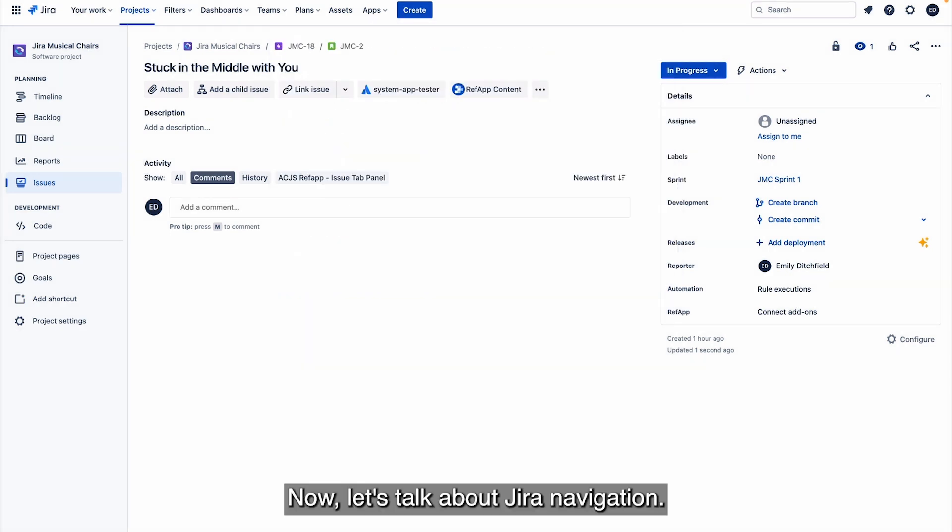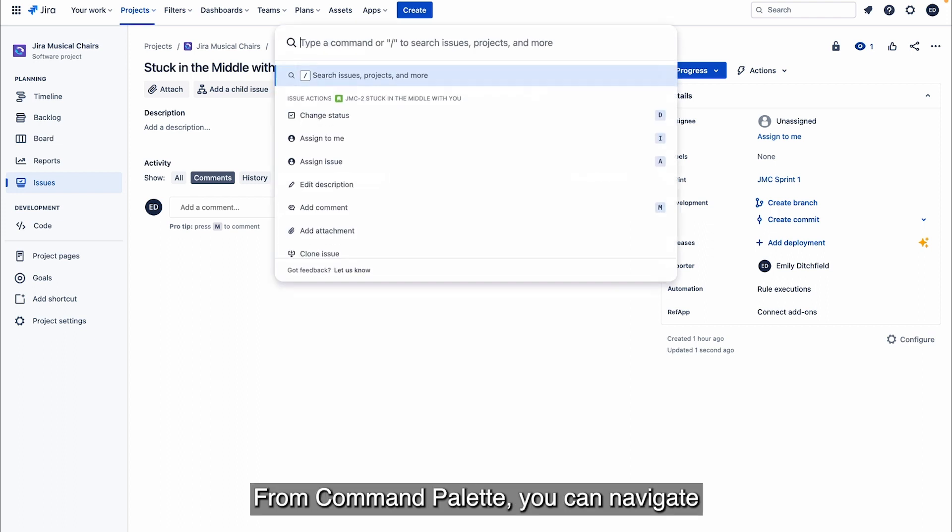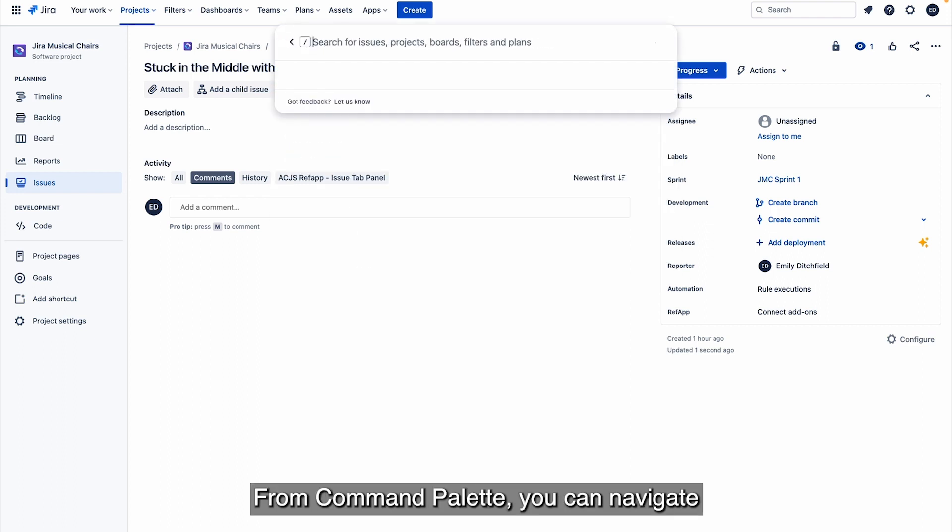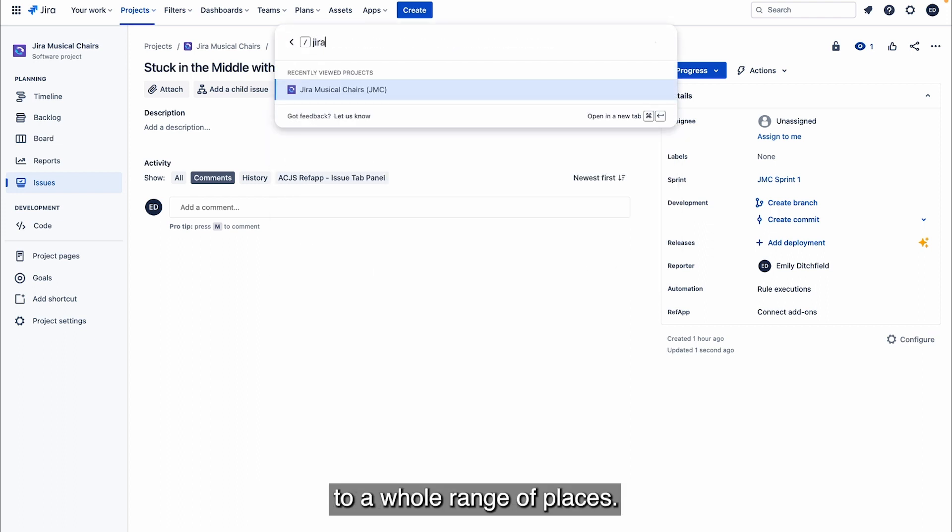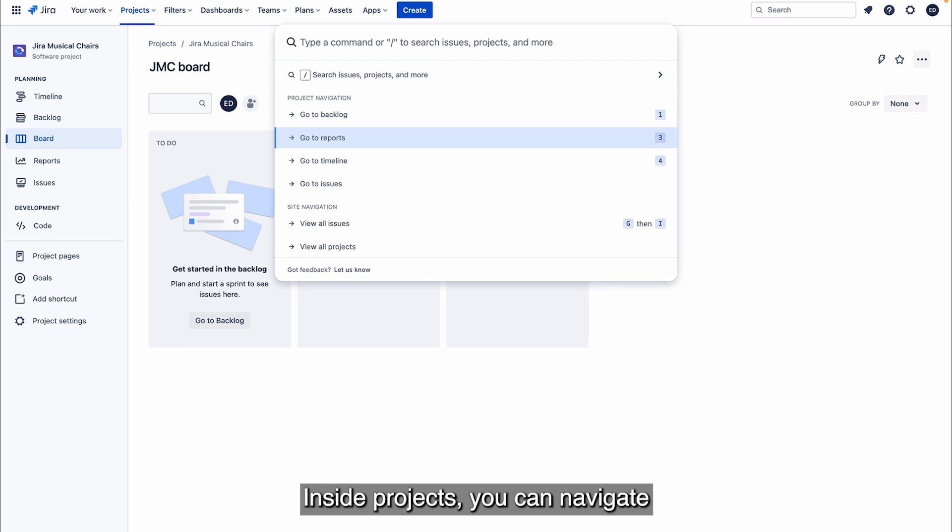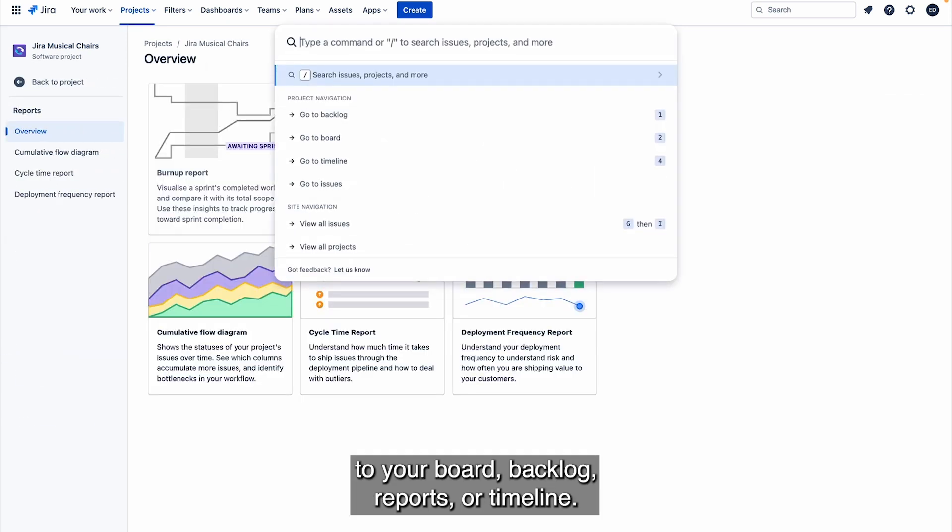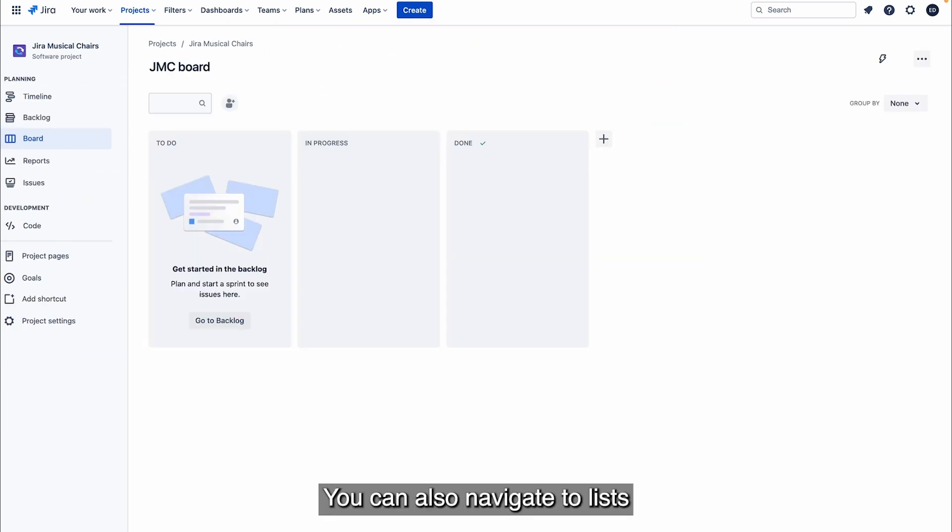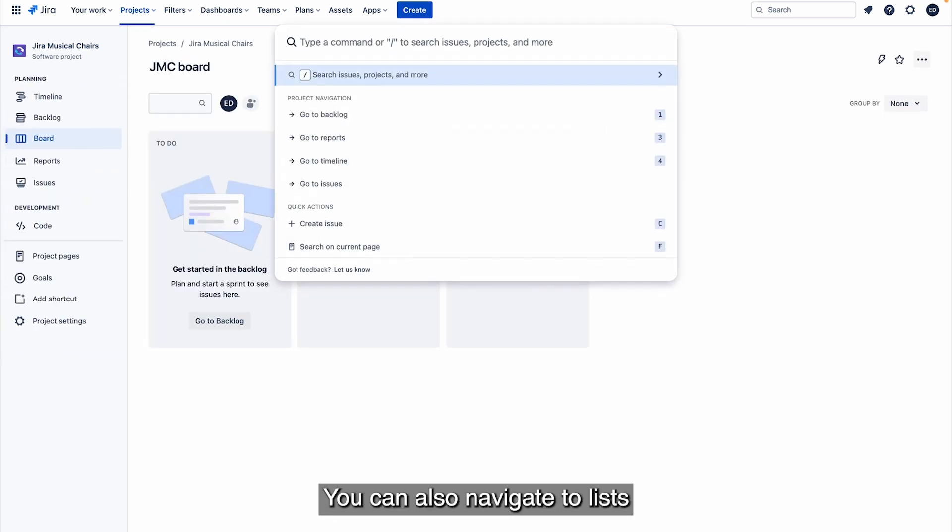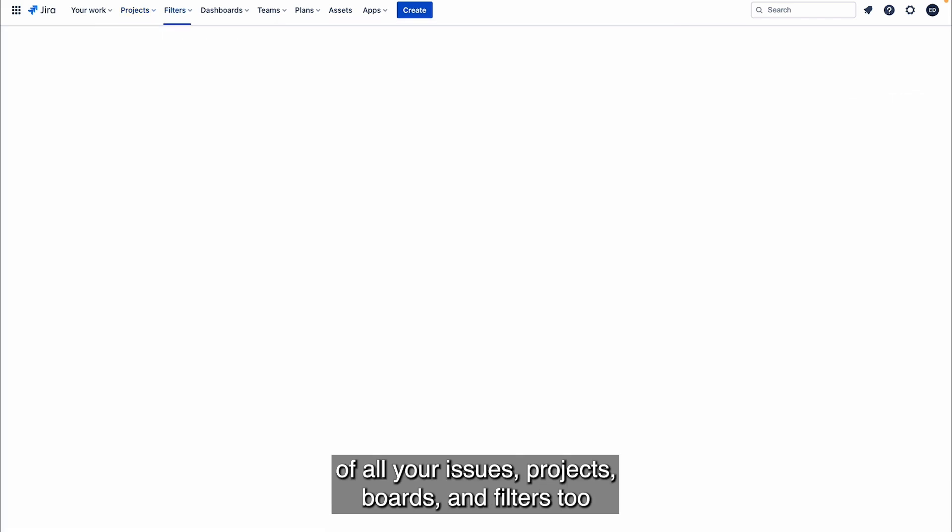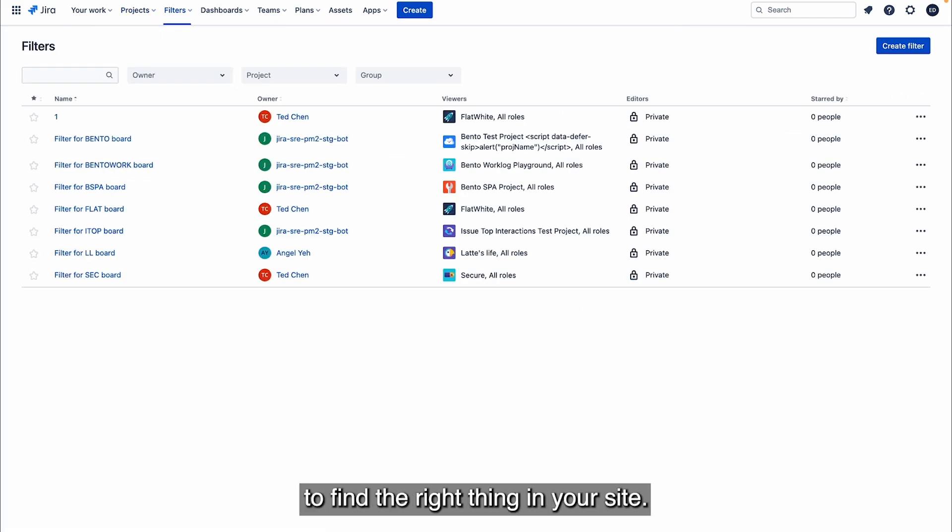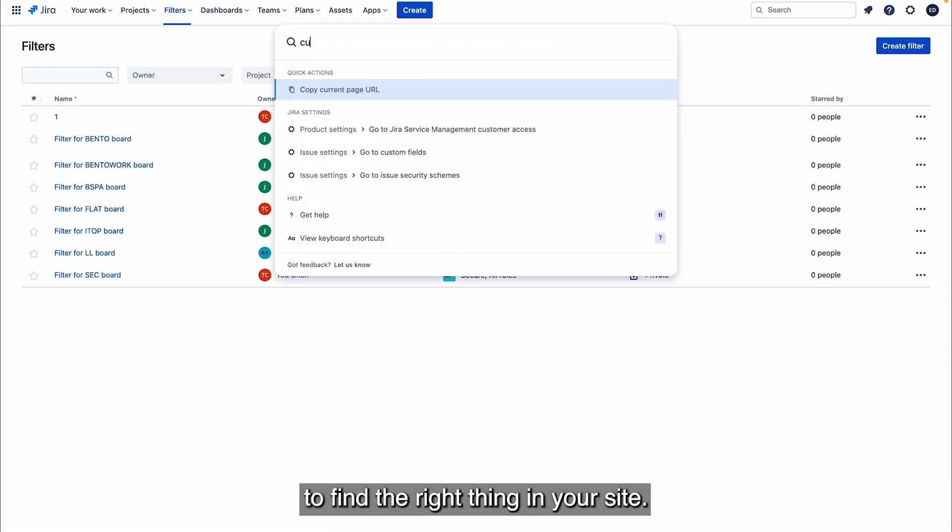Now let's talk about Jira navigation. We know that navigating can take a lot of clicks and time to find the right page. From Command Palette, you can navigate to a whole range of places. Inside projects, you can navigate to your board, backlog, reports, or timeline. You can also navigate to lists of all your issues, projects, boards, and filters too, to find the right thing in your site.